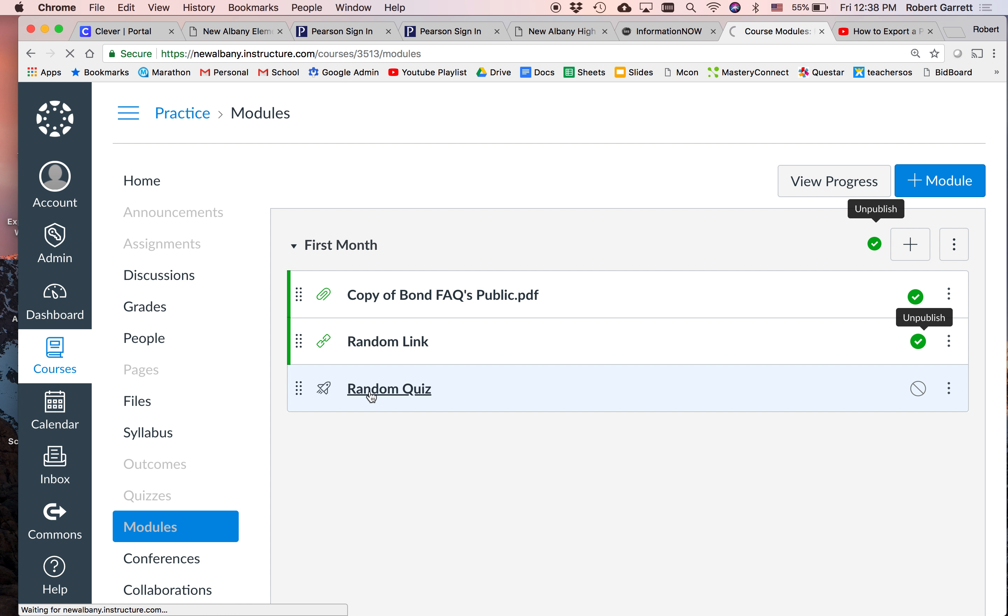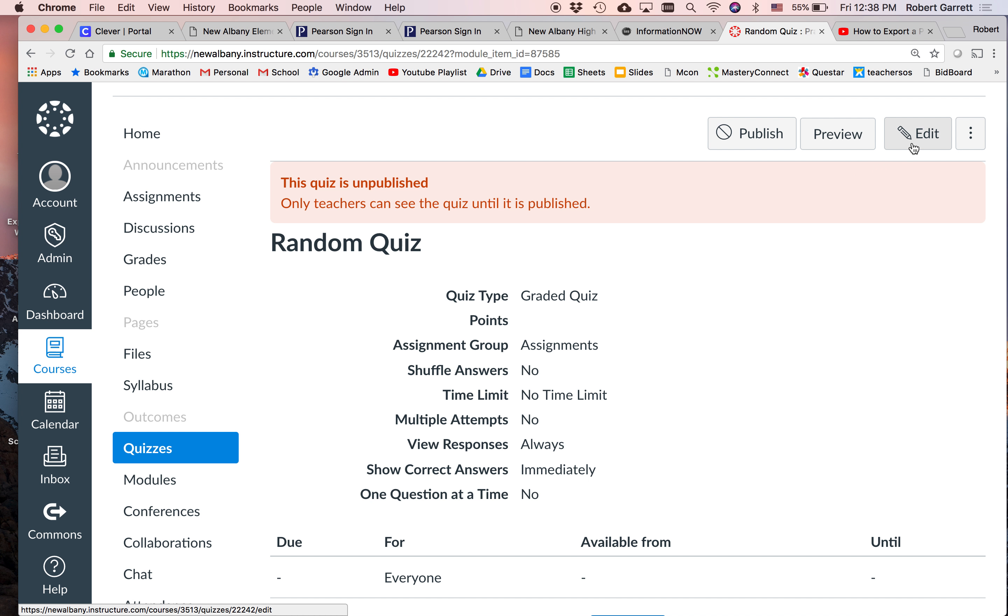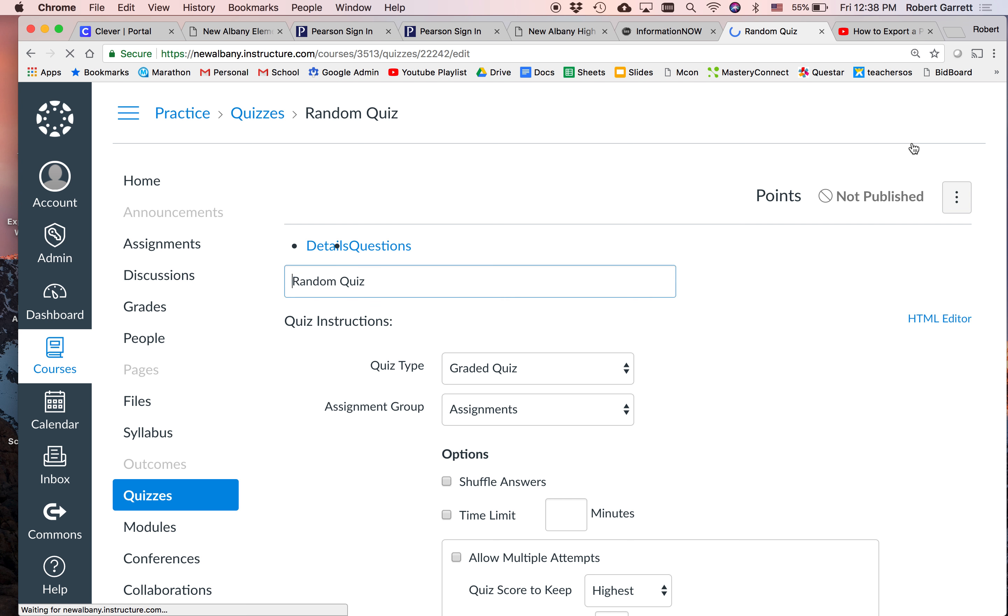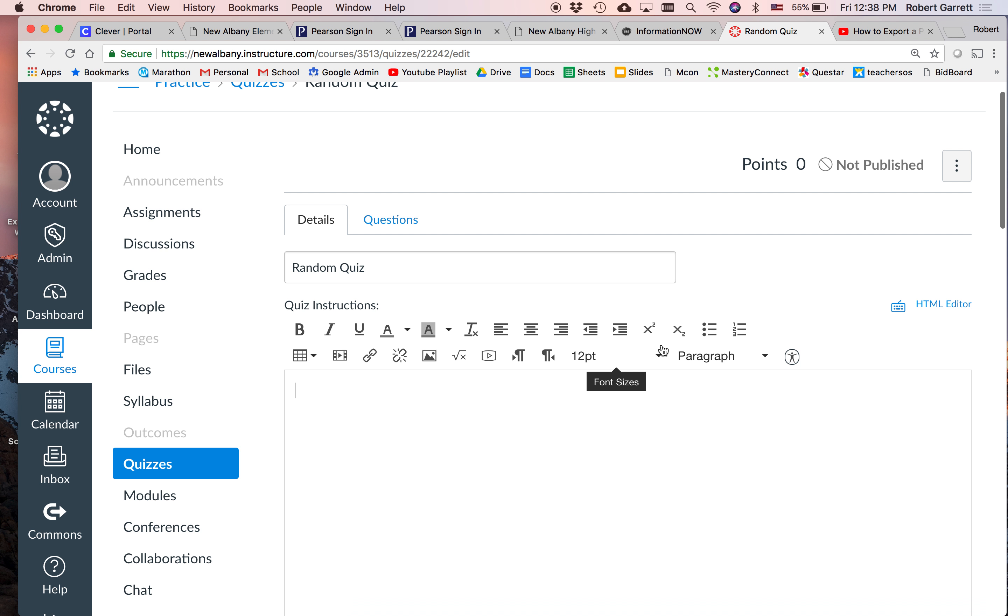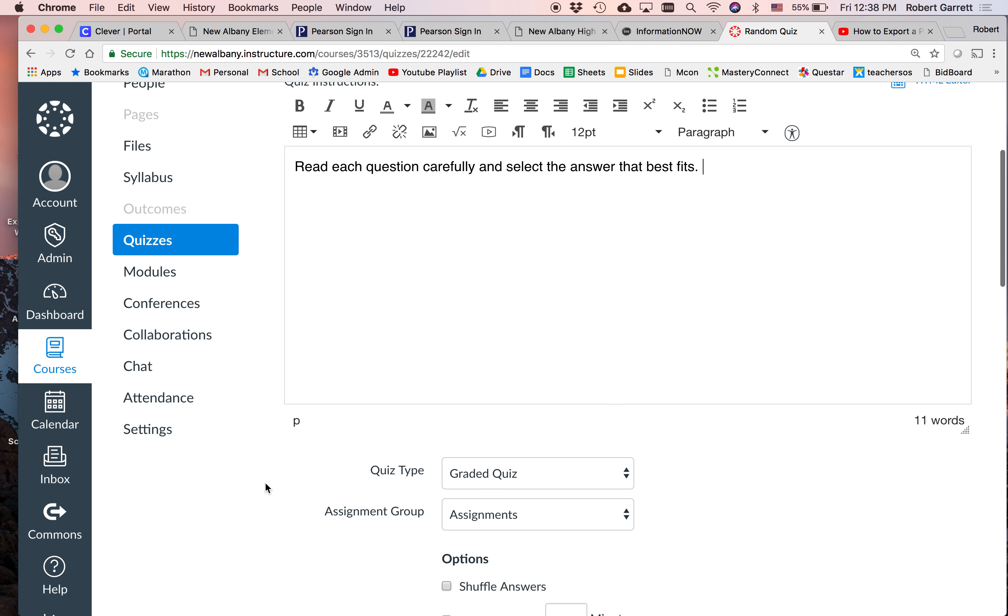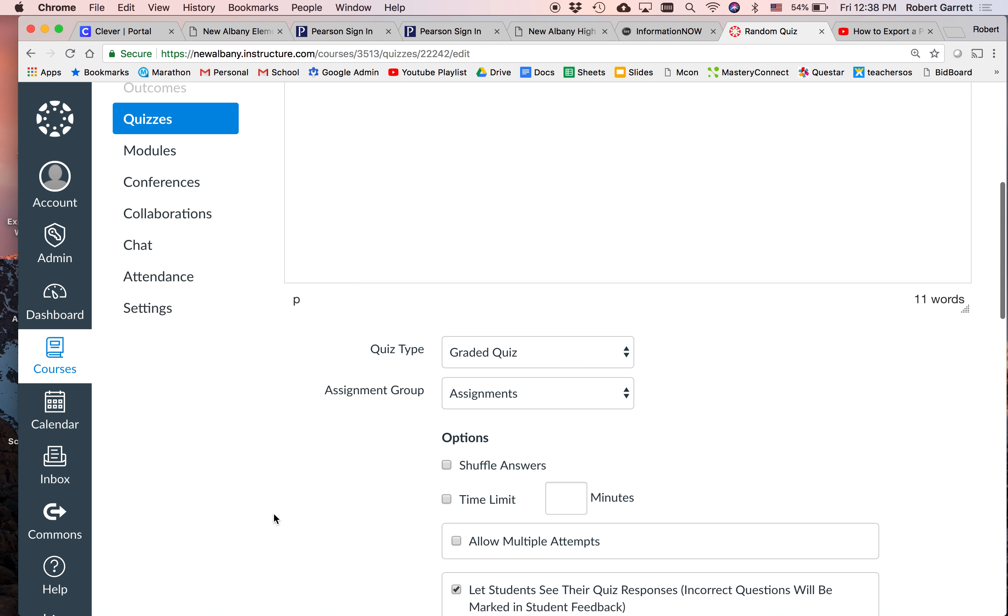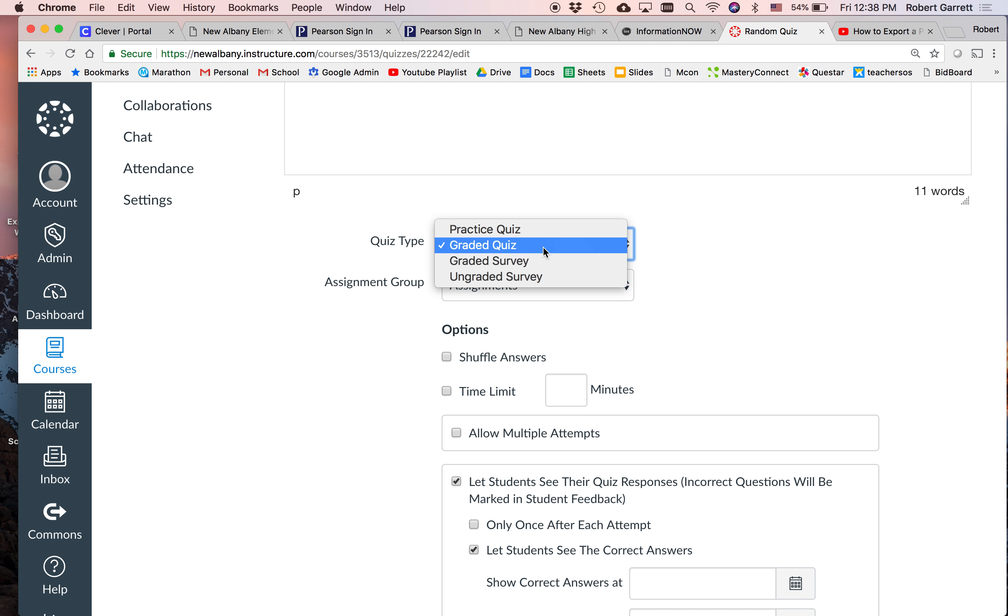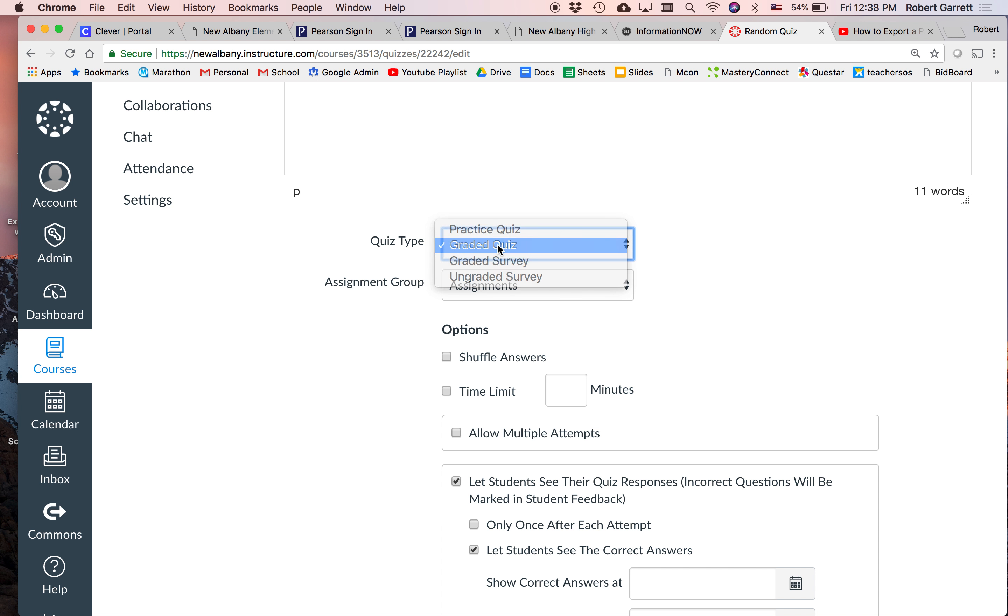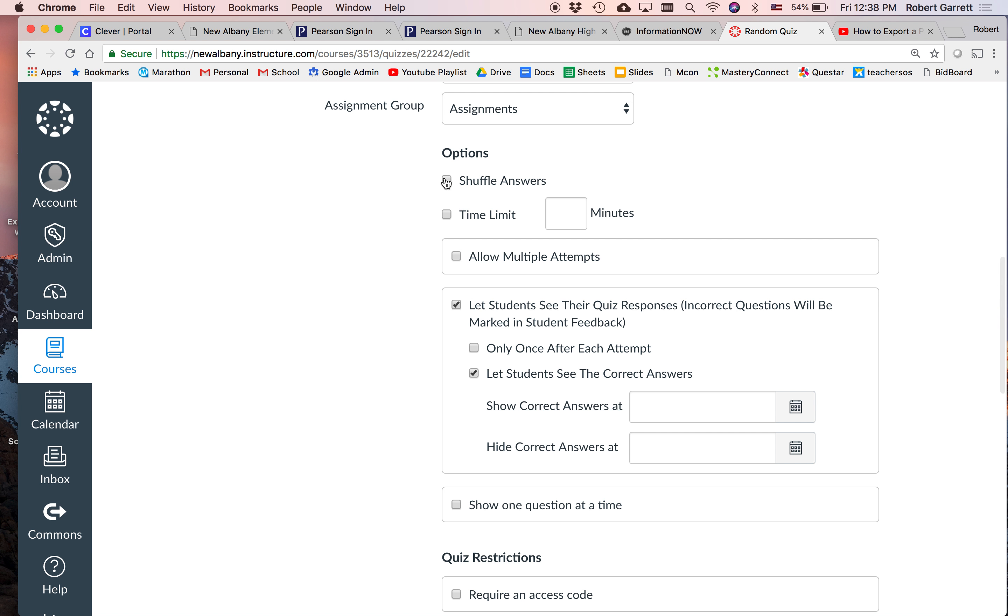So now the quiz is popped up. You'll simply click on the link to take you to the quiz. And what you'll do now is you will simply click the edit button. So this is where you put your instructions. Read each question carefully and select the answer that best fits. So these are the instructions the kids are going to see before they take their actual quiz. Can you go to the top and just show them the tabs? So they have details tab and then beside it is the questions tab. So we haven't even made questions yet. All we've done is give them instructions.